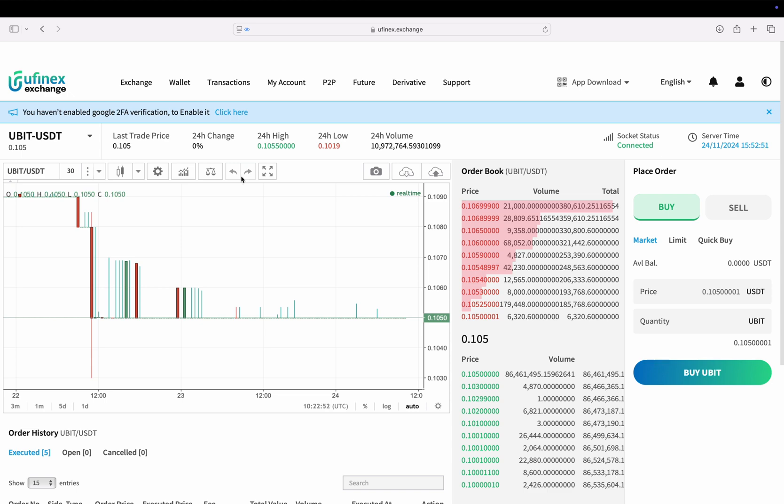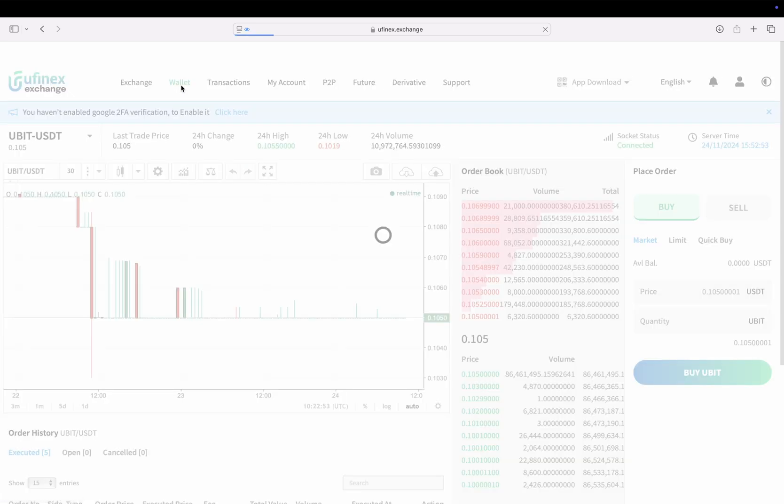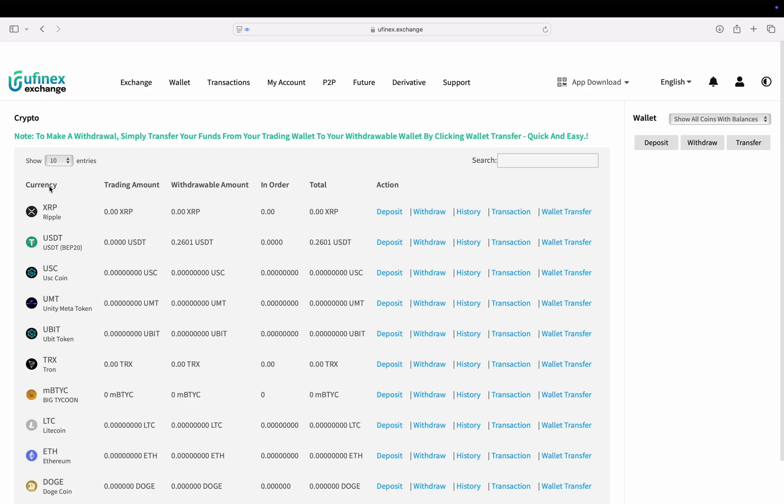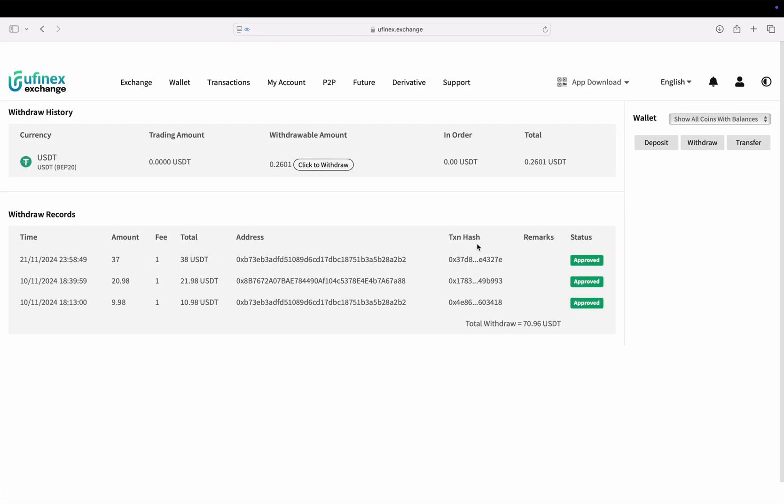Simply login to your account and click on wallet. Then look for USDT and click on history. That's it! As you can see, our request has been approved. Now let's check our USDT balance in the Binance application.